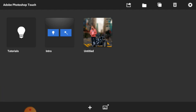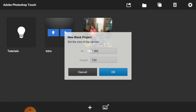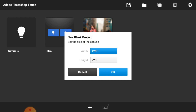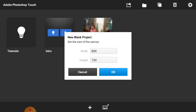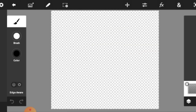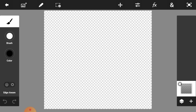First we are going to select a new document, then we are going to adjust the width of our document. We are going to set this to 800 pixels, then press OK. So your document is ready.